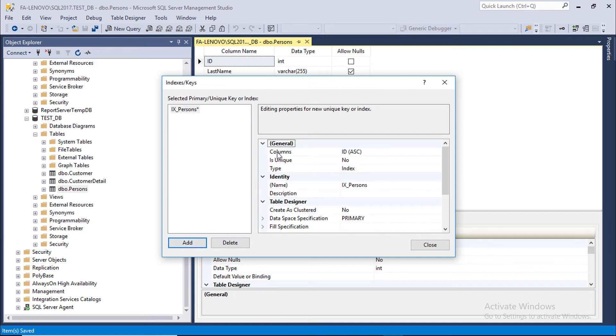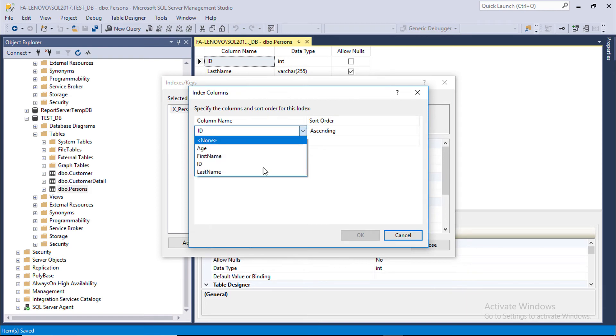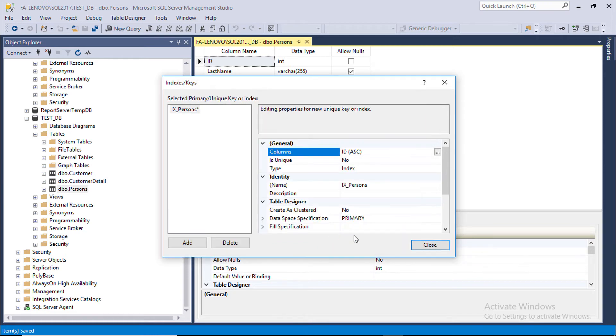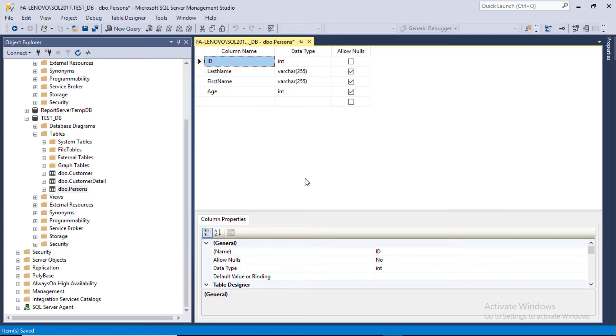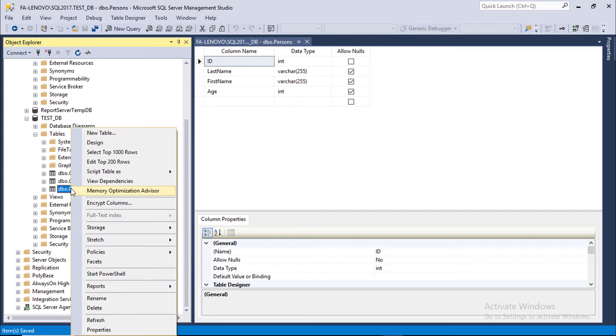We are going to insert unique key on ID column. You can change it from here if you want to apply it on another column. We are going to select is unique: yes, close, save the table. Let's see if the unique constraint is working or not.